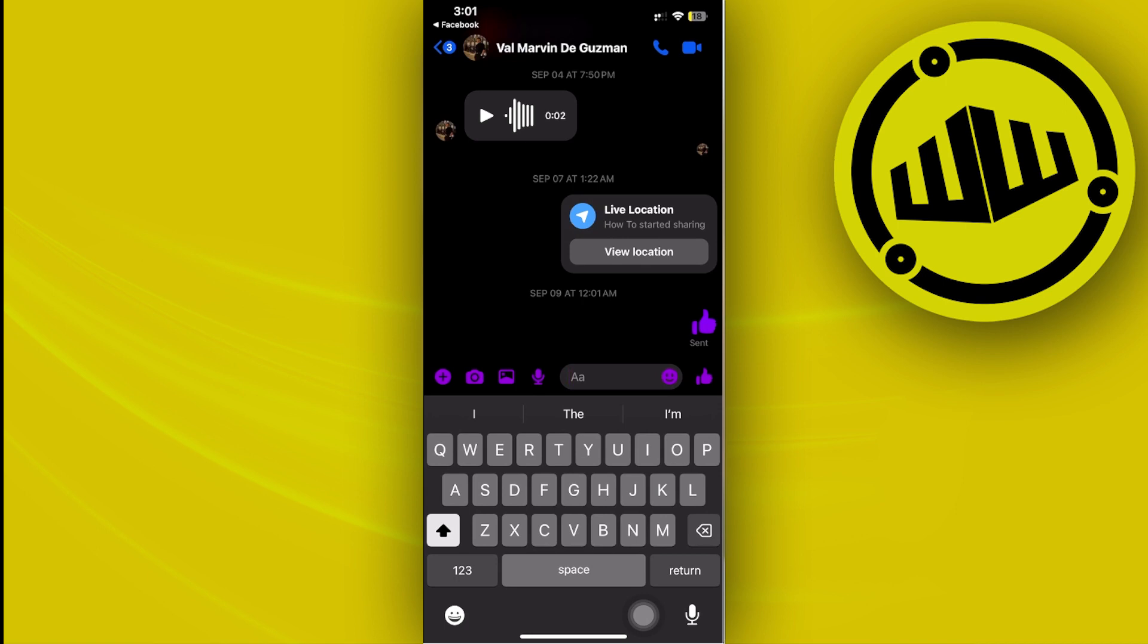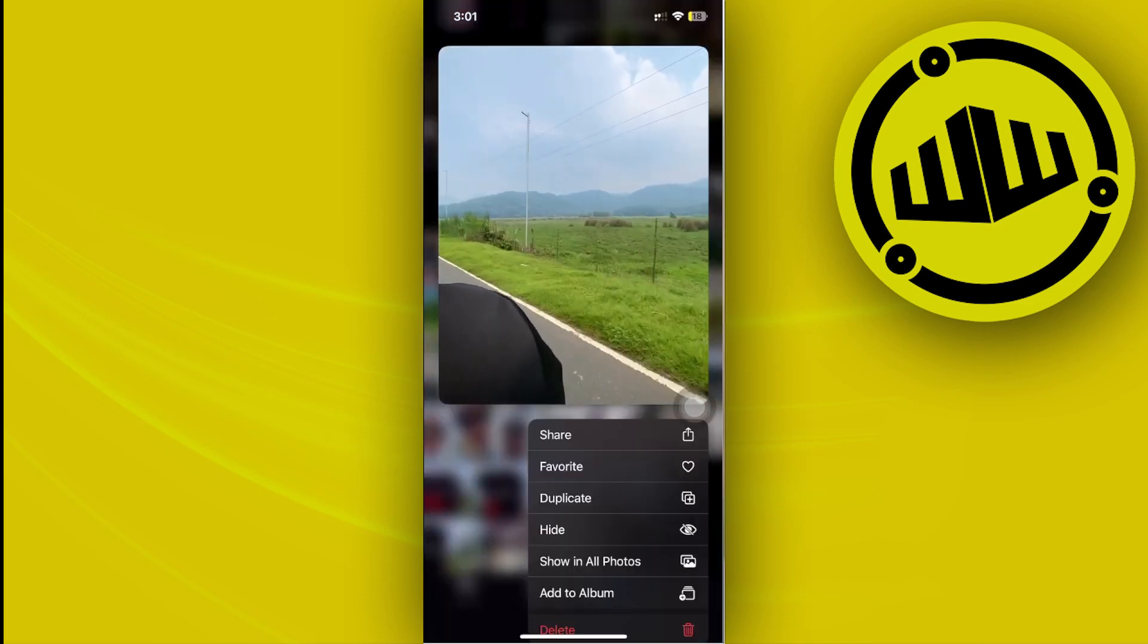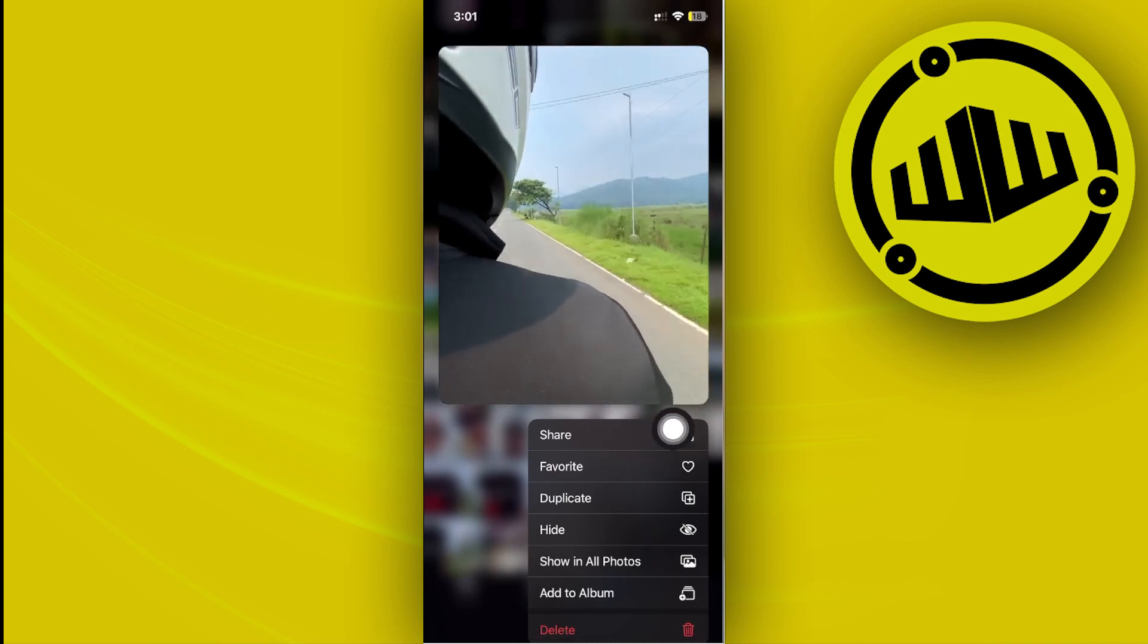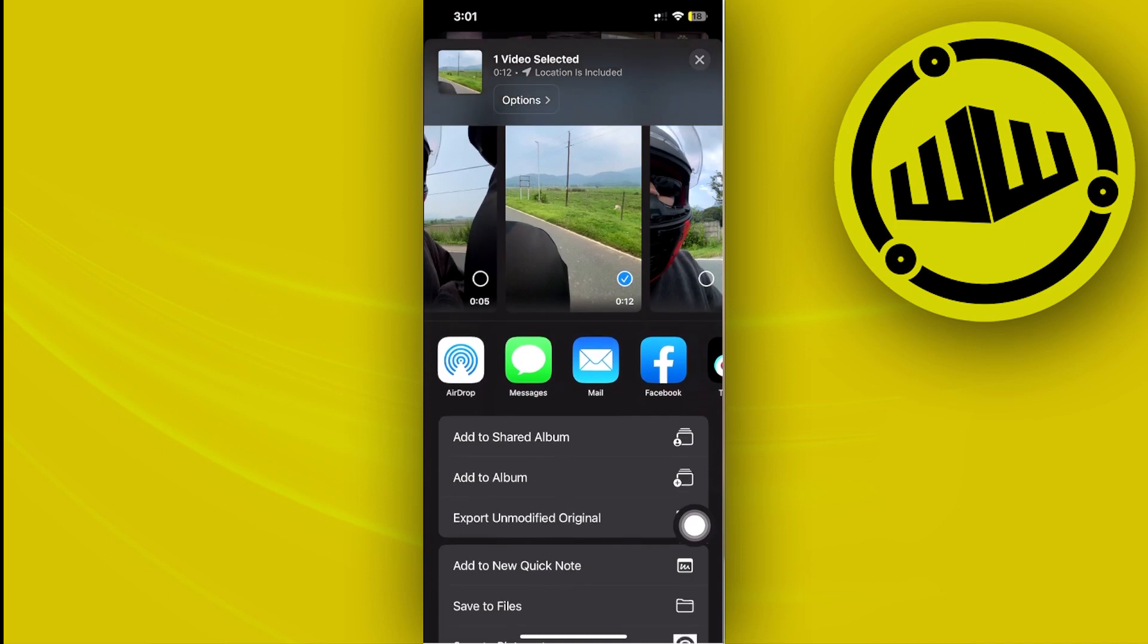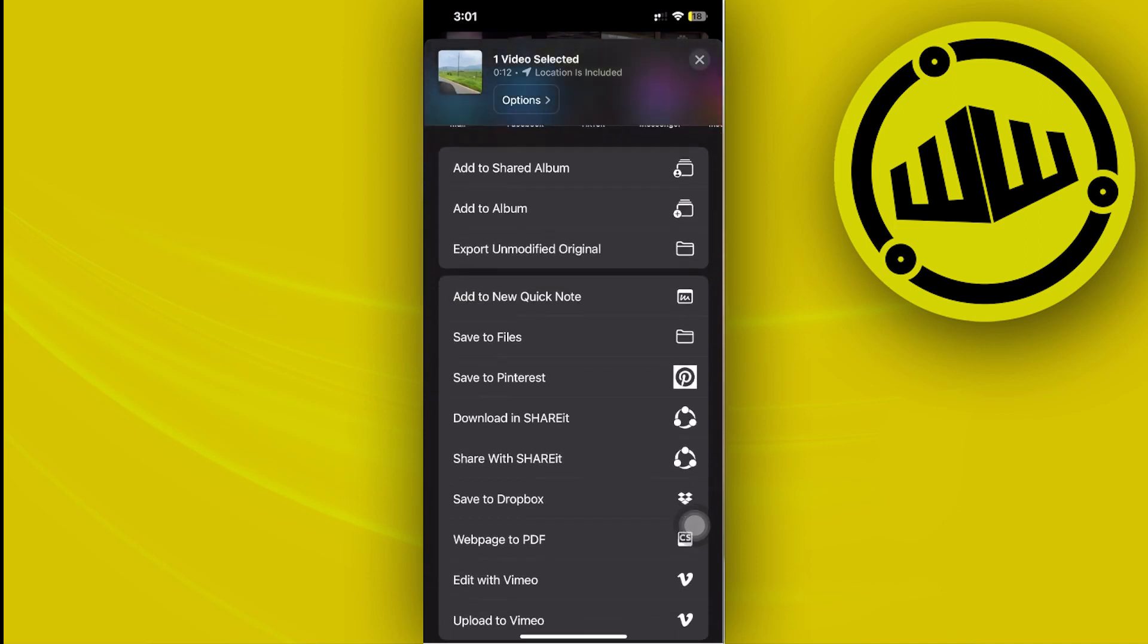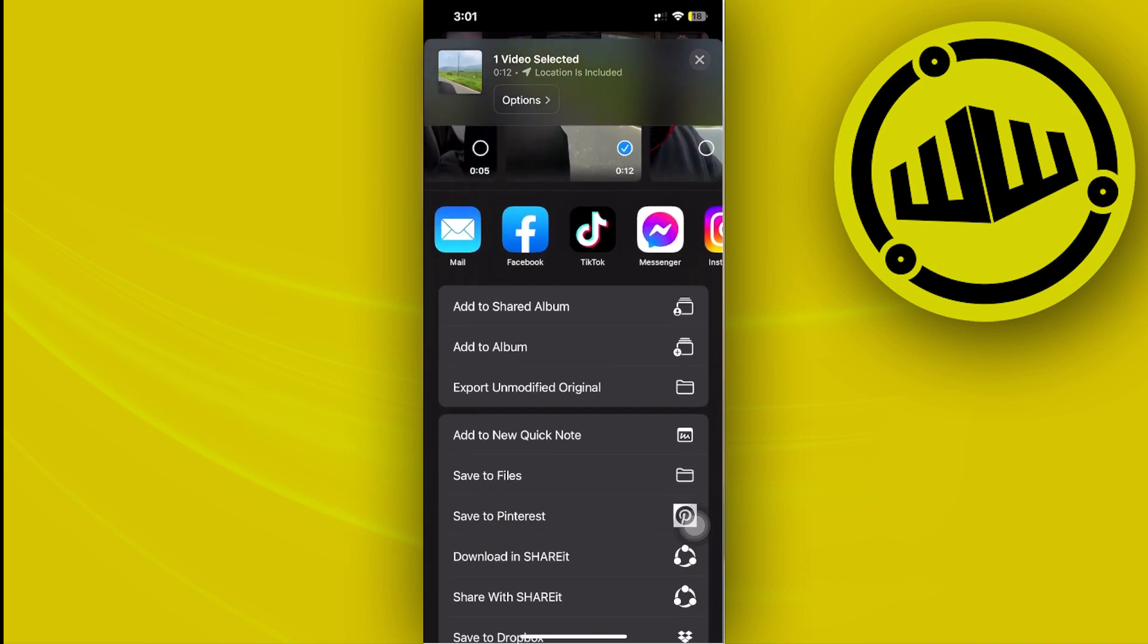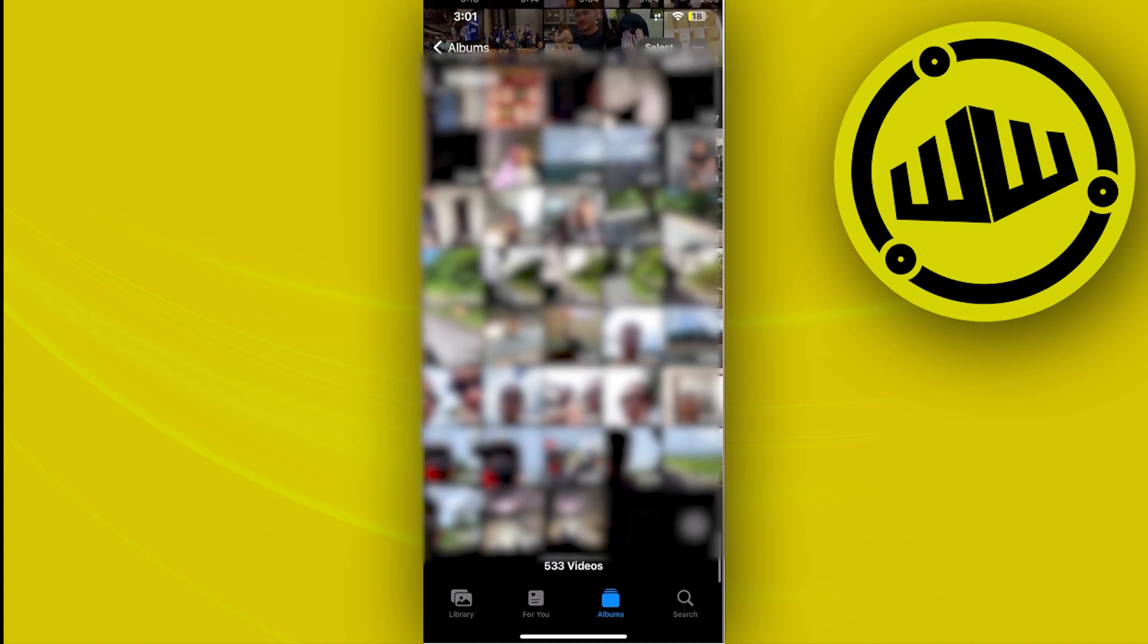What we can do is launch the Photos application and choose the video you want to send. Let's say that video is this video right here. Tap on Share and share this via Facebook Messenger. There will be other options to choose from, but go ahead and tap on Share via Facebook Messenger.